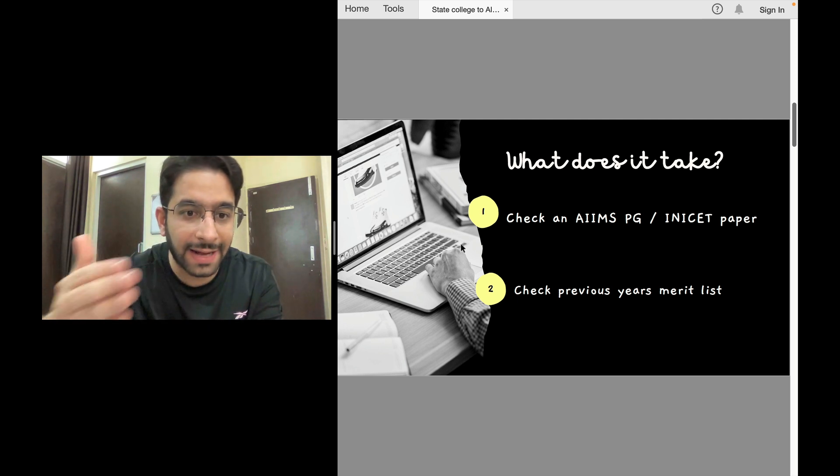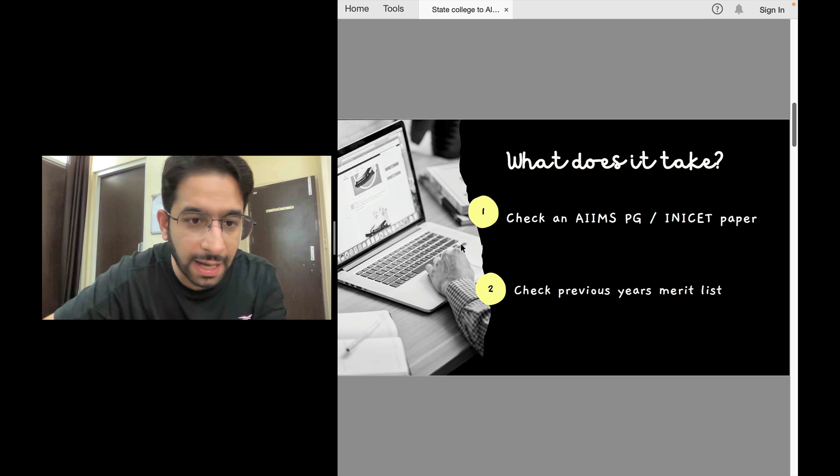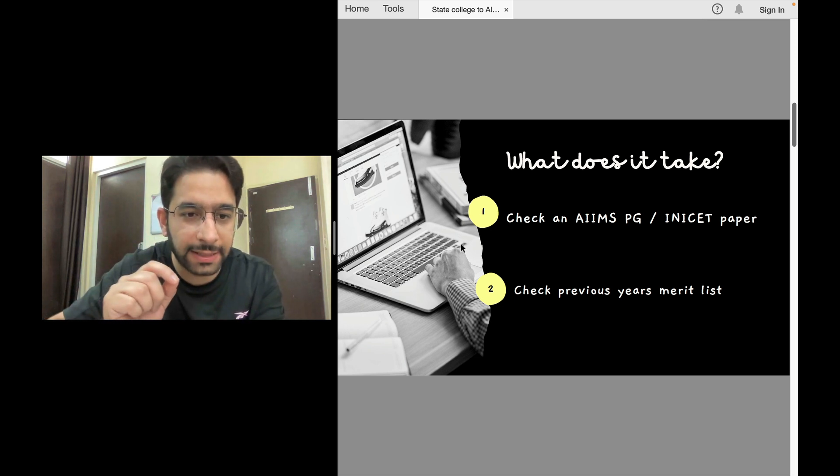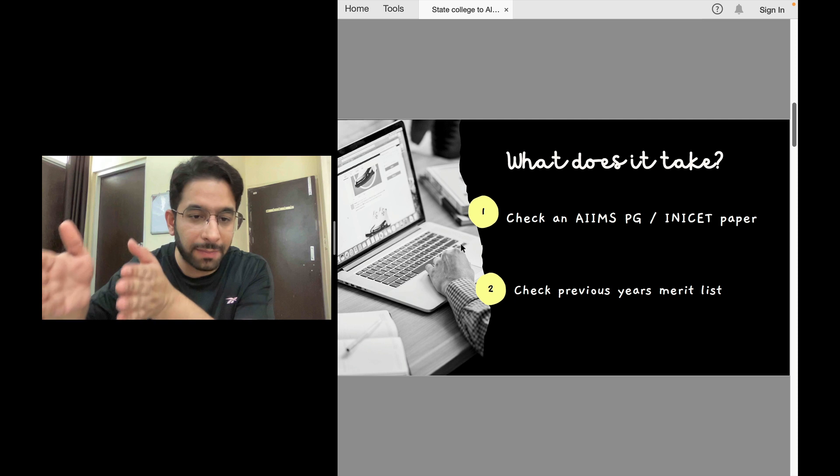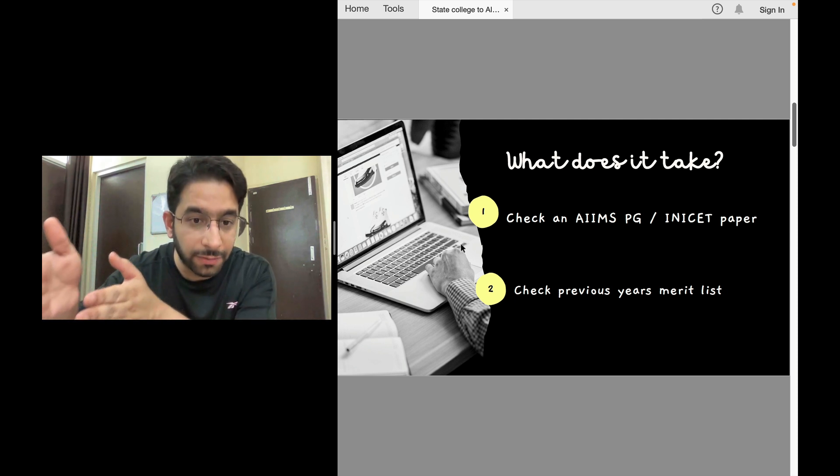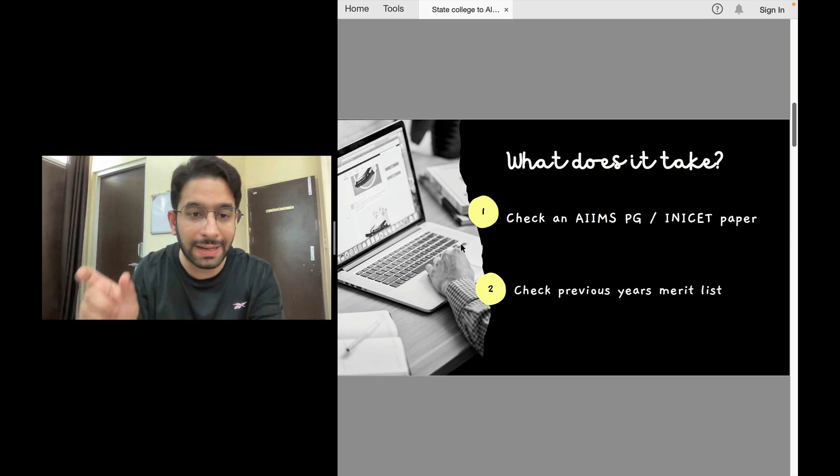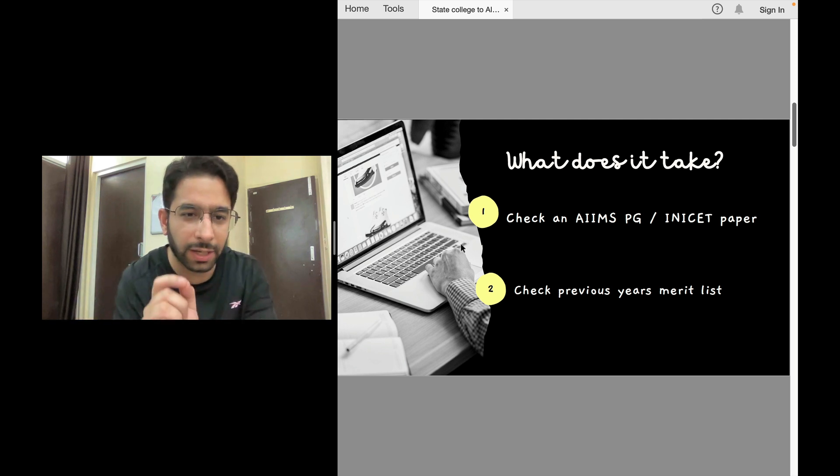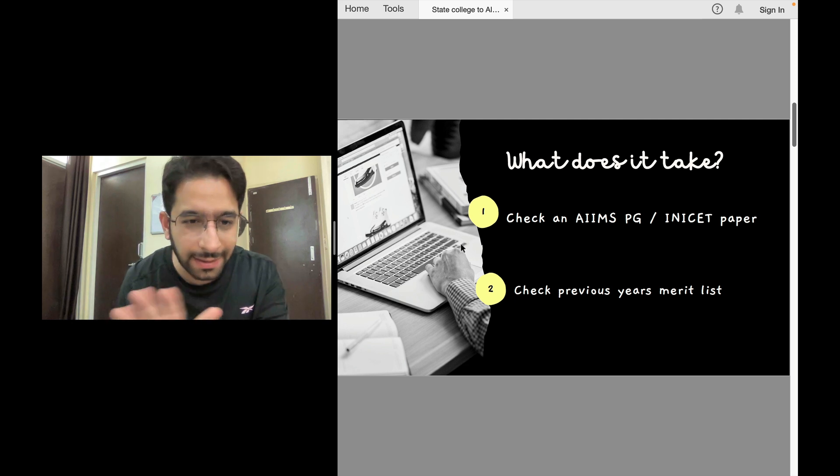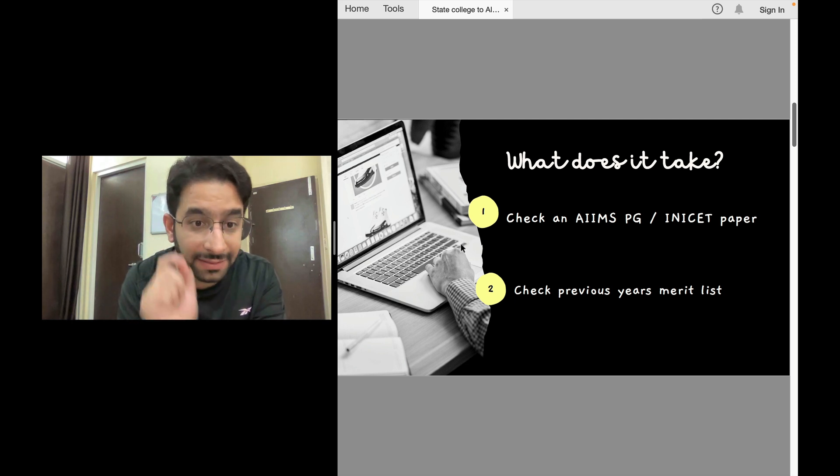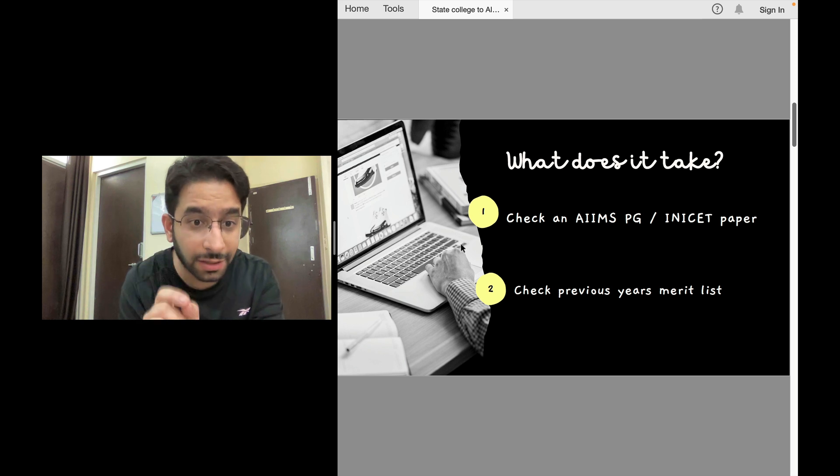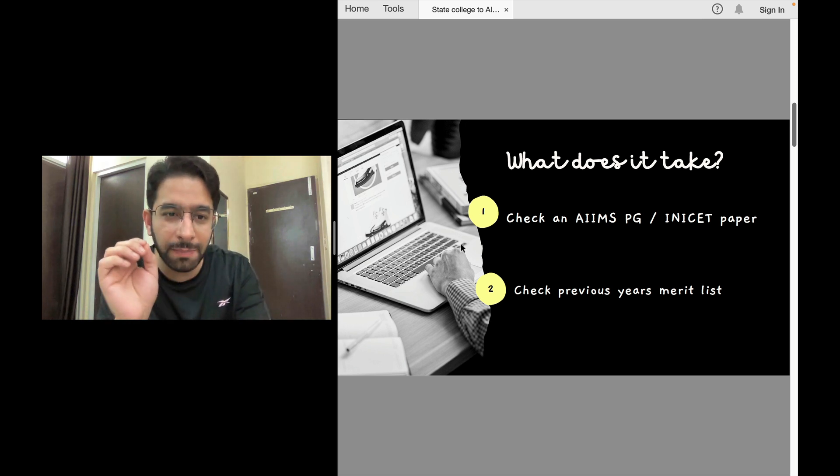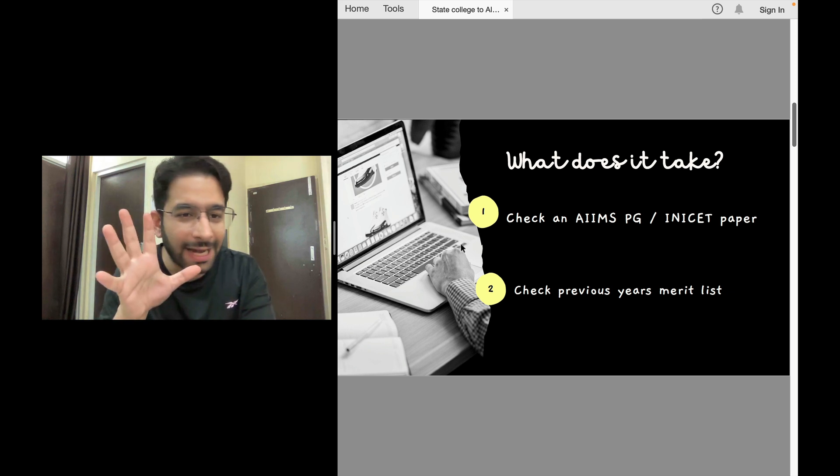The second thing I want you to do: go back and check the merit list of INI-CET or AIIMS PG entrance. Check the first 30 or 40 ranks - it mentions the institute beside each name. If a student is from AIIMS New Delhi UG, it will say AIIMS New Delhi. You'll see that in the first 30 ranks, maybe only 4 or not many more are from AIIMS New Delhi. That means most of the other top rankers are from other colleges.